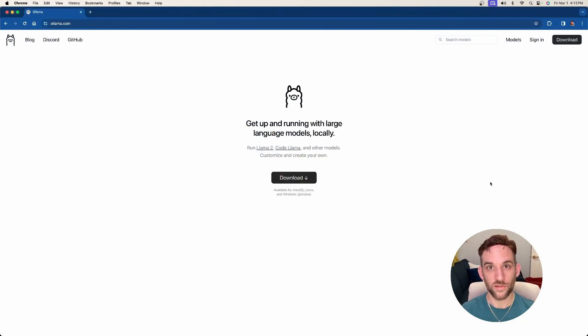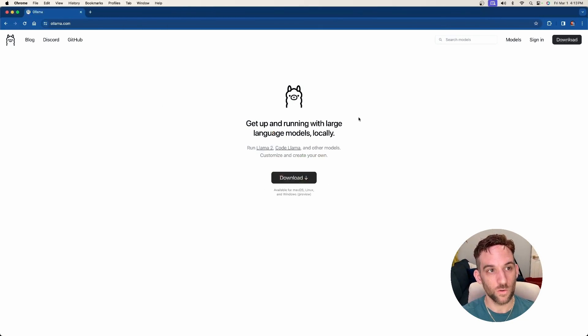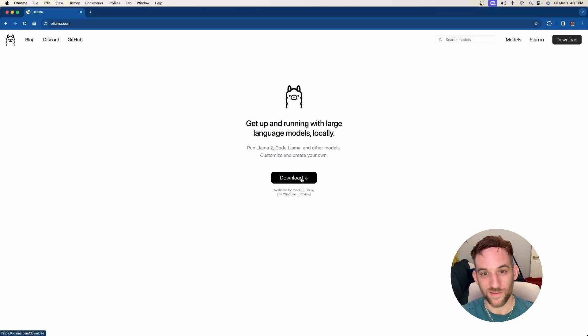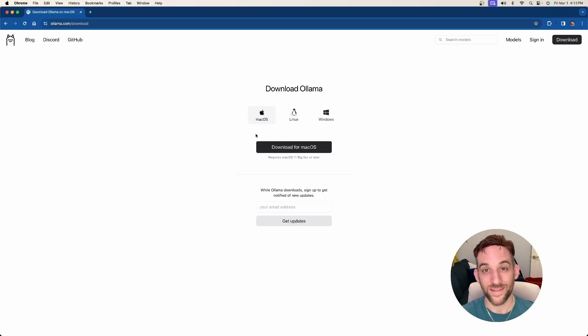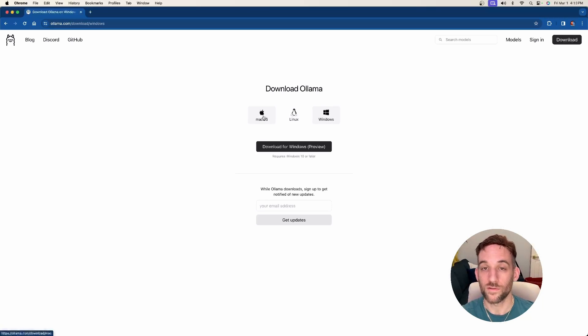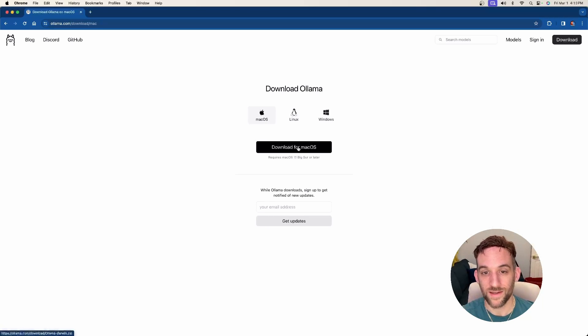All right. The first thing we need to do is download it. So if you go to ollama.com, in the middle, there's a small download button. Just click it. And then on the next screen, you can choose macOS, Linux, or Windows.